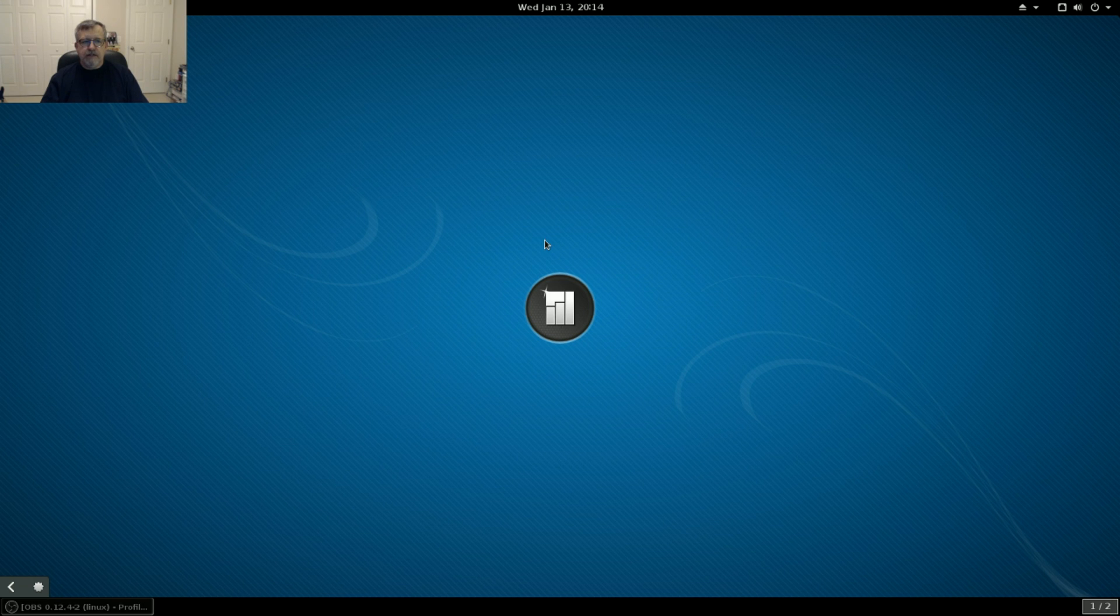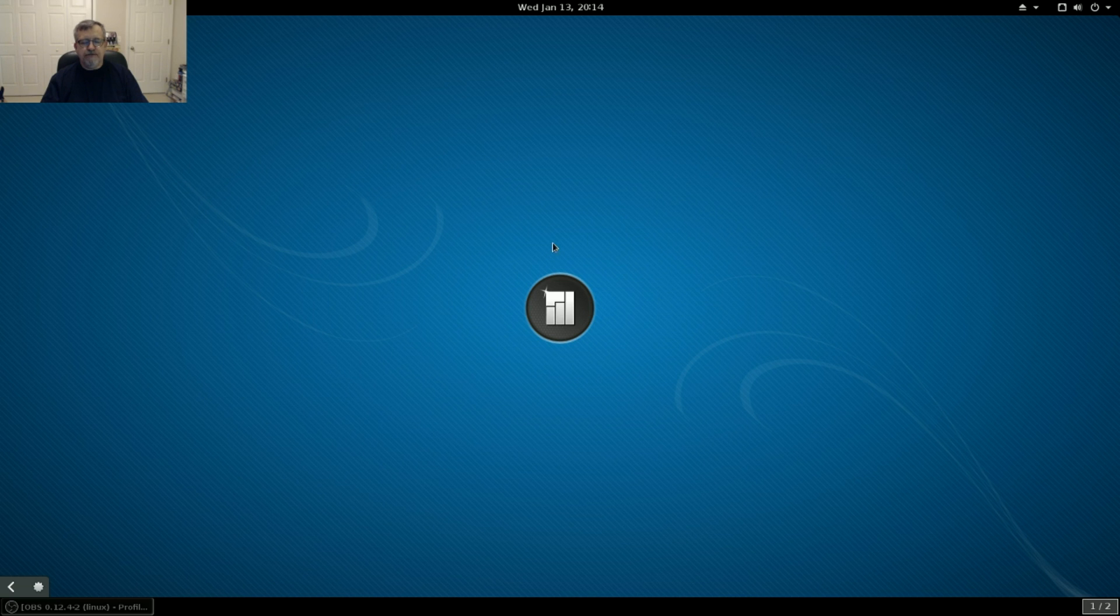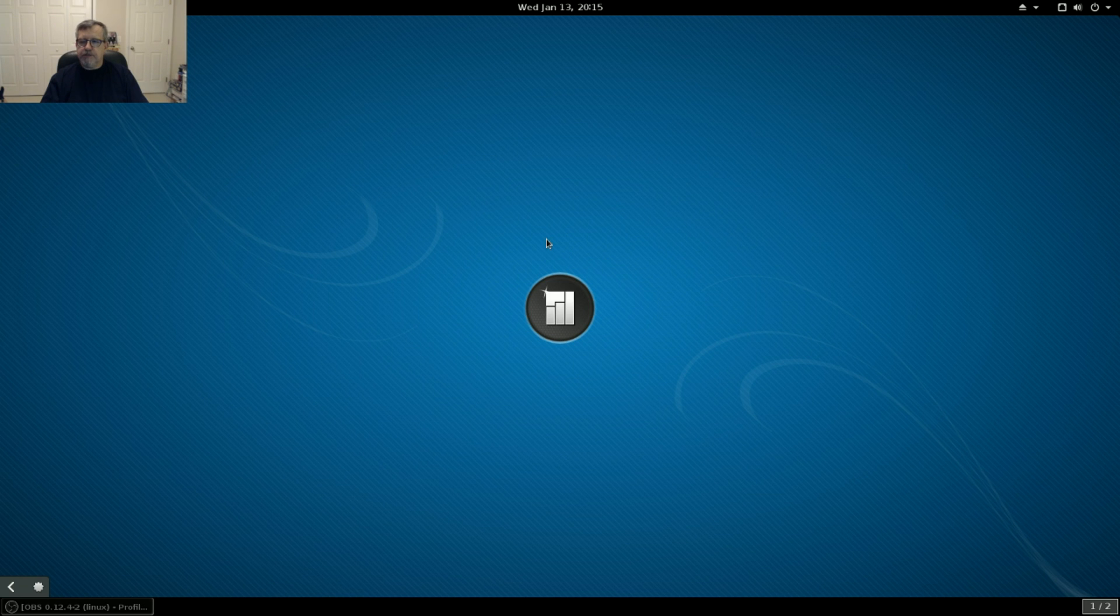So guys, that is it, that is it for Manjaro GNOME 15.12. Please rate, comment, and subscribe. And I will see you soon. Take care.